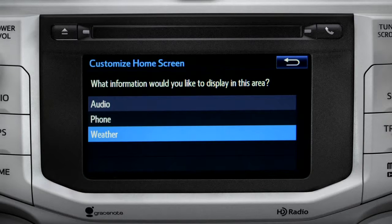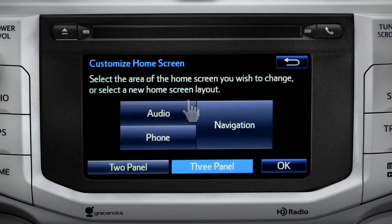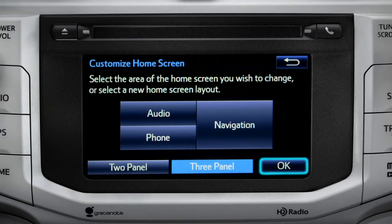When the list of options appears, tap the one you want. Then tap OK to see the home screen with your changes.